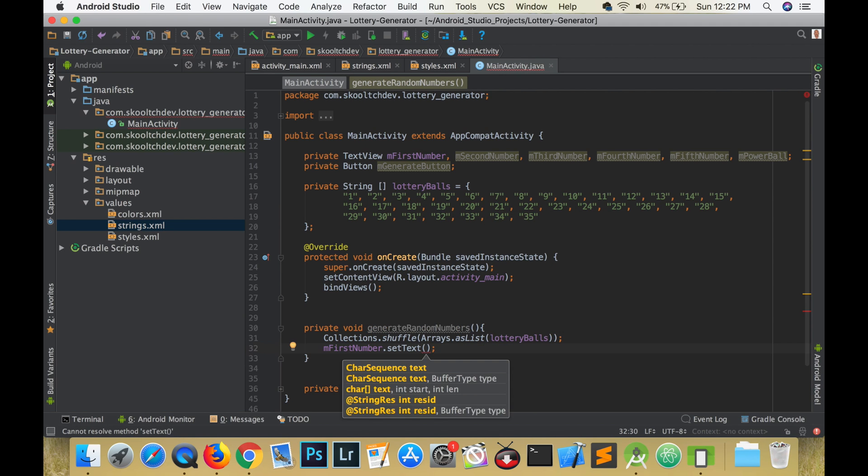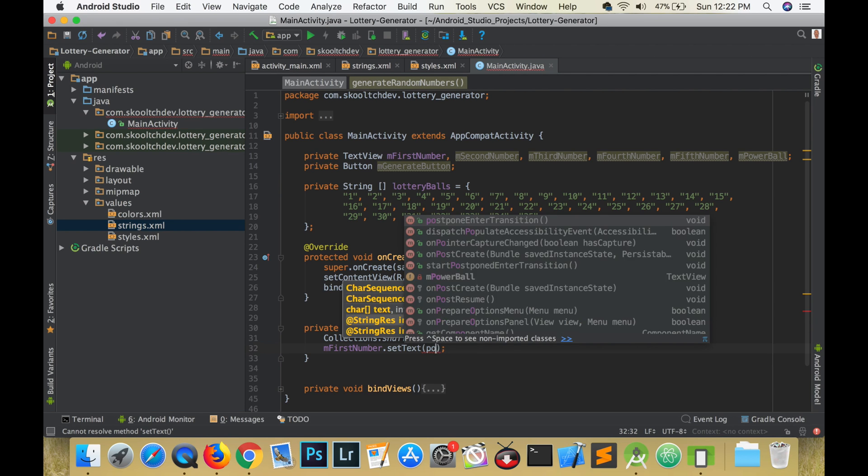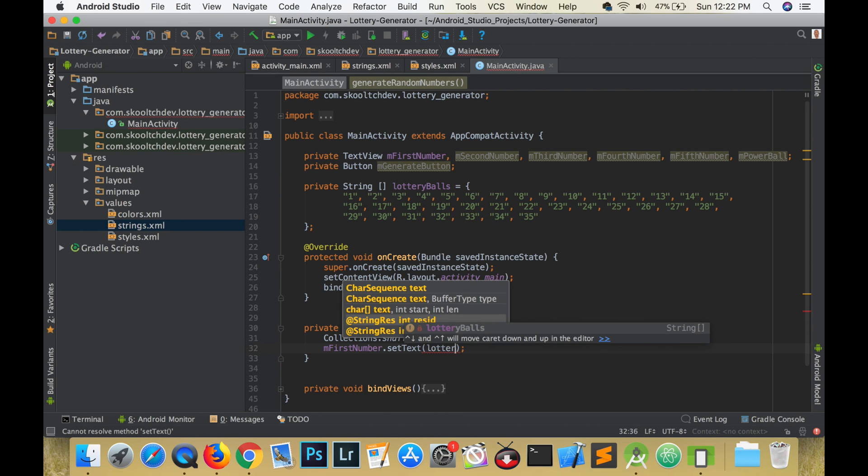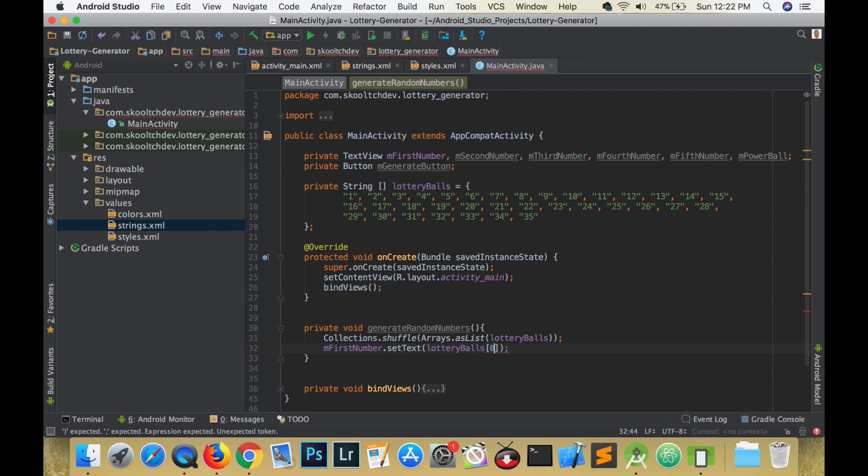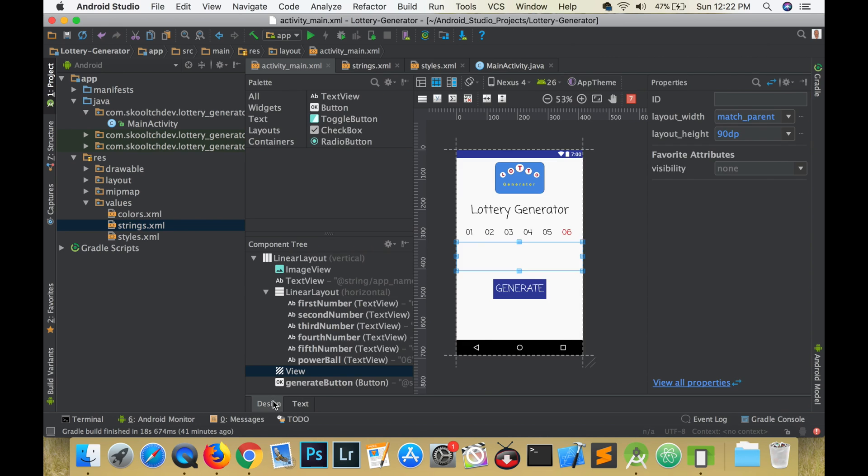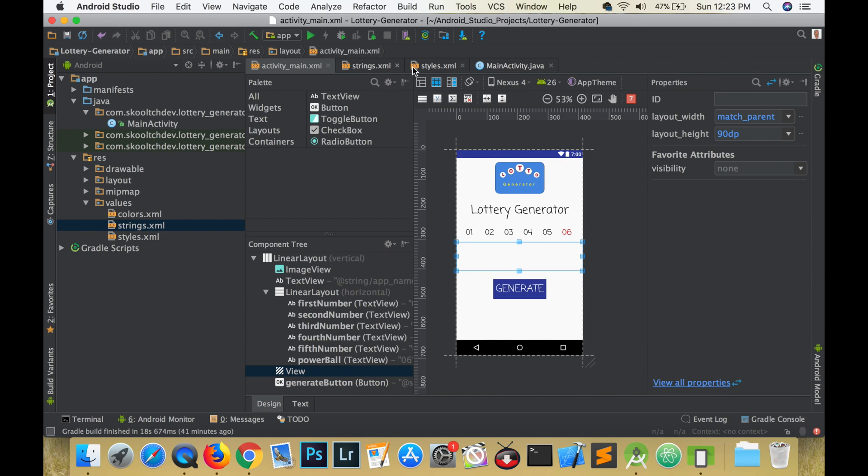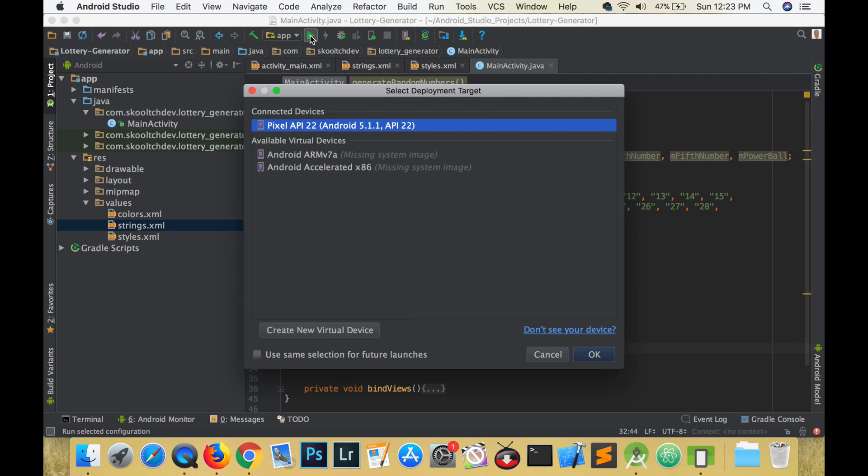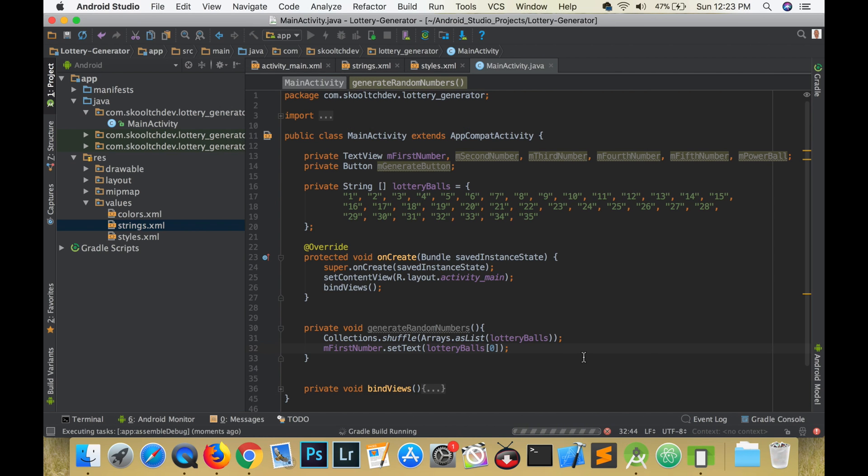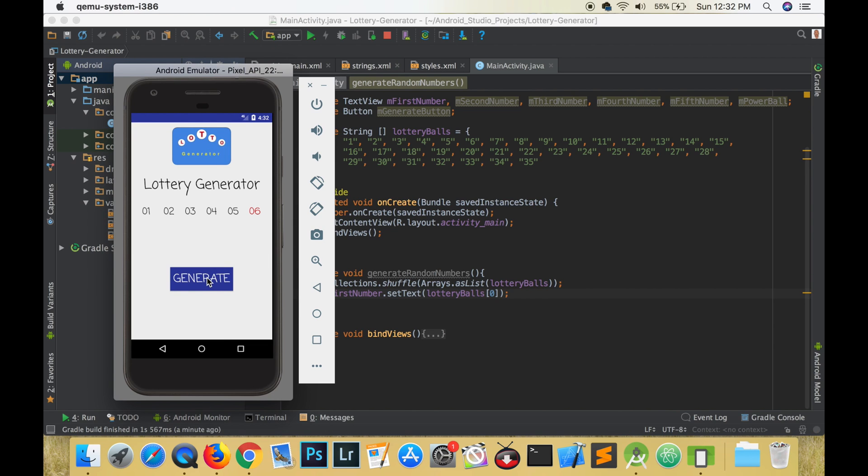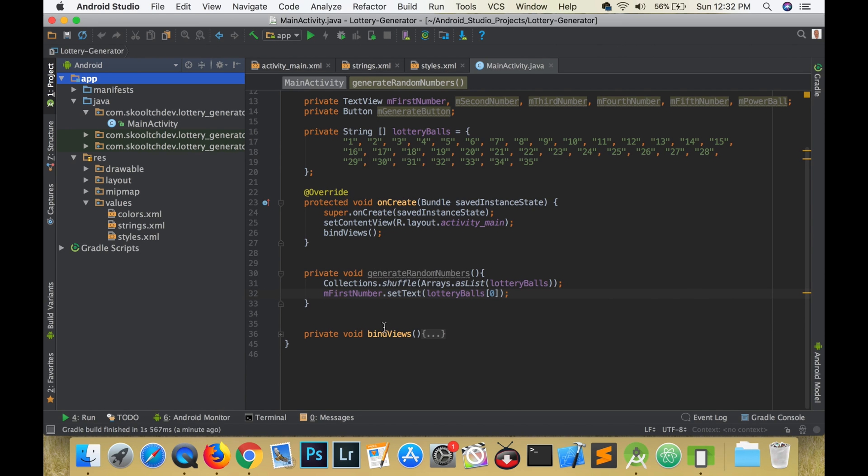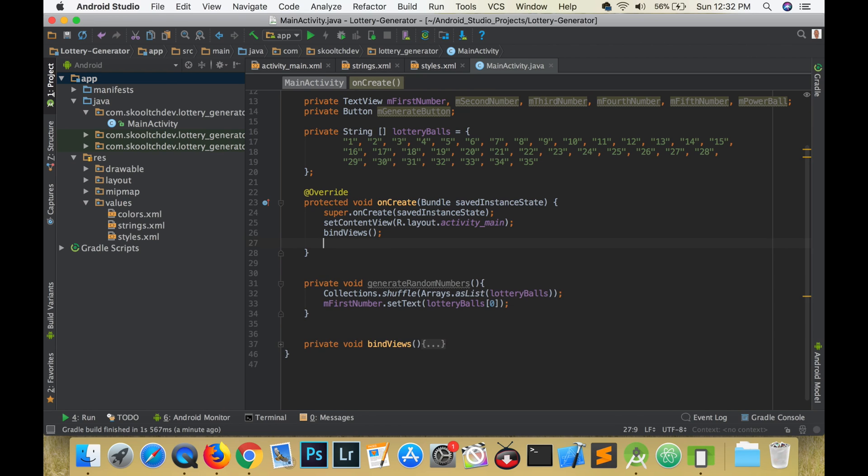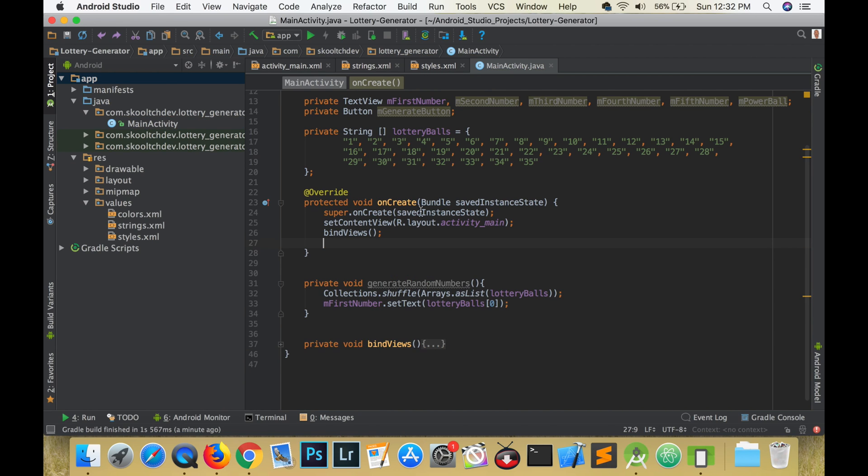To set the text, when we reference our array at whatever index we pass in, we are actually making reference to a string value. Let's make reference to index 0 and run our app. And here is my second mistake. I created a method but I didn't call it. To call our method we need to call it in our on create method. So let's try running the app again.